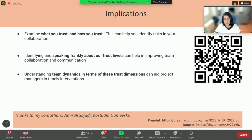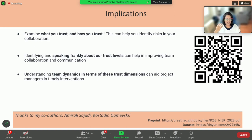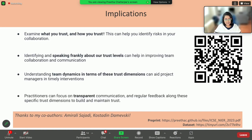Understanding team dynamics in terms of these trust dimensions can also help project managers in timely interventions. Automatically detecting trust is a very difficult concept as of now because we as human beings first need to understand what trust is and why we are making those decisions — so this work was the first stepping stone towards that. Most importantly, practitioners should focus on transparent communication and regular feedback along these trust dimensions to build and maintain trust in their teams.